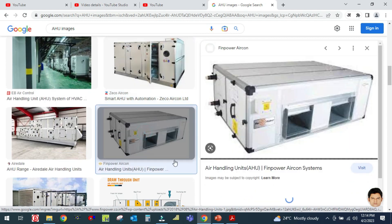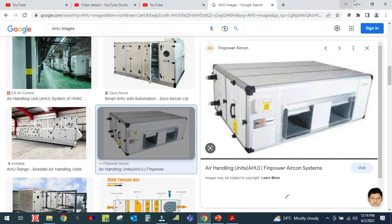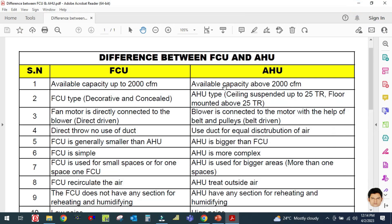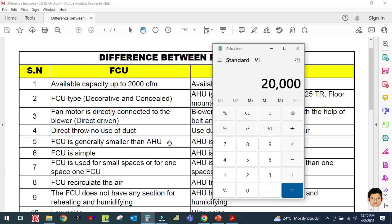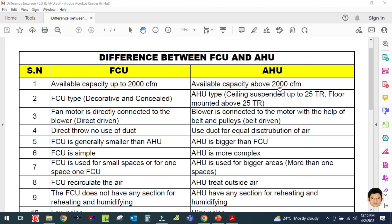This is the AHU — ceiling suspended type. The maximum available capacity of an air handling unit is 2000 to 20,000 CFM. So 20,000 CFM divided by 400 is approximately 50 ton. The second difference is that the fan coil unit is available in decorative and concealed types, while the air handling unit is ceiling suspended type and floor mounted type.